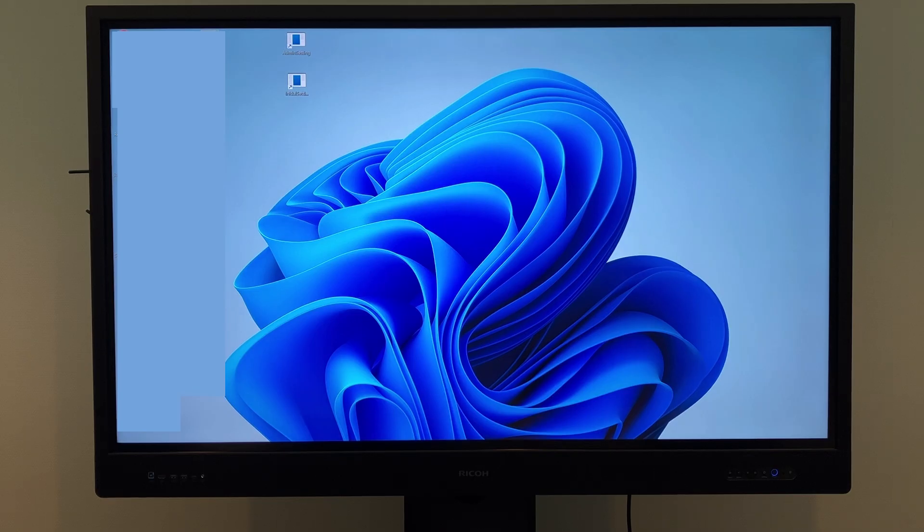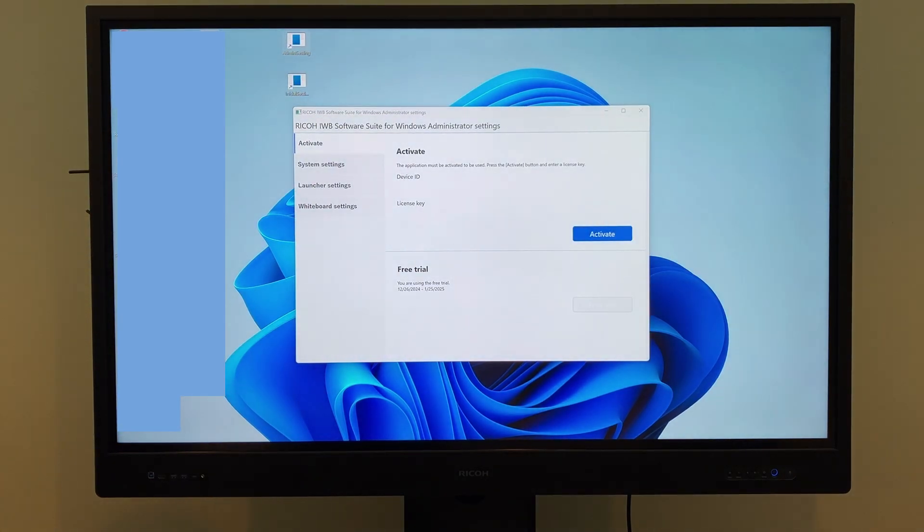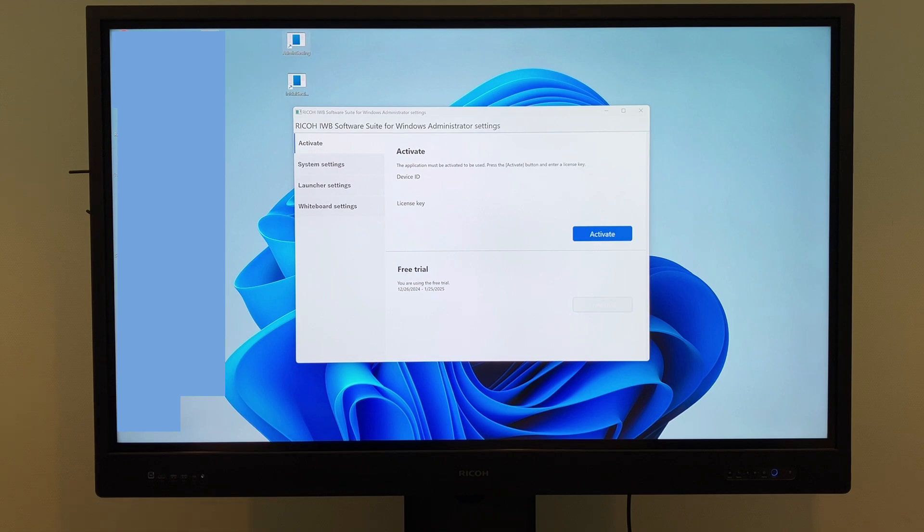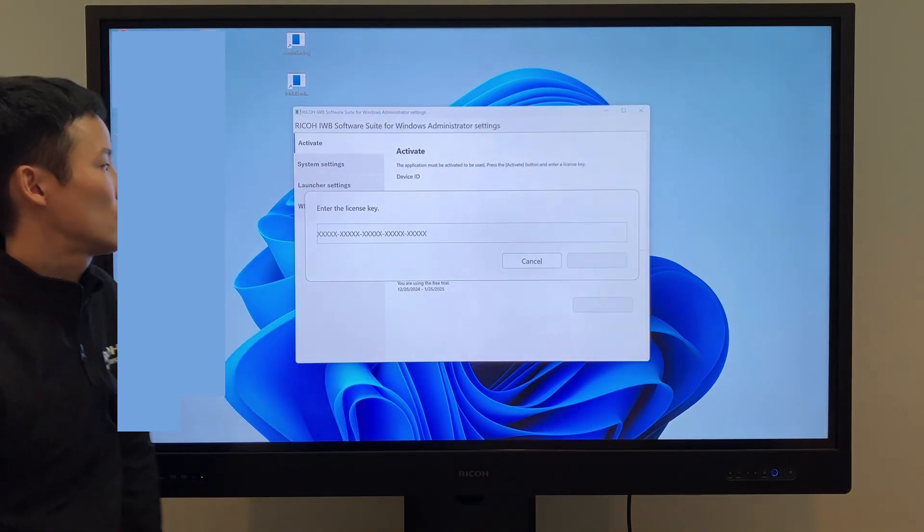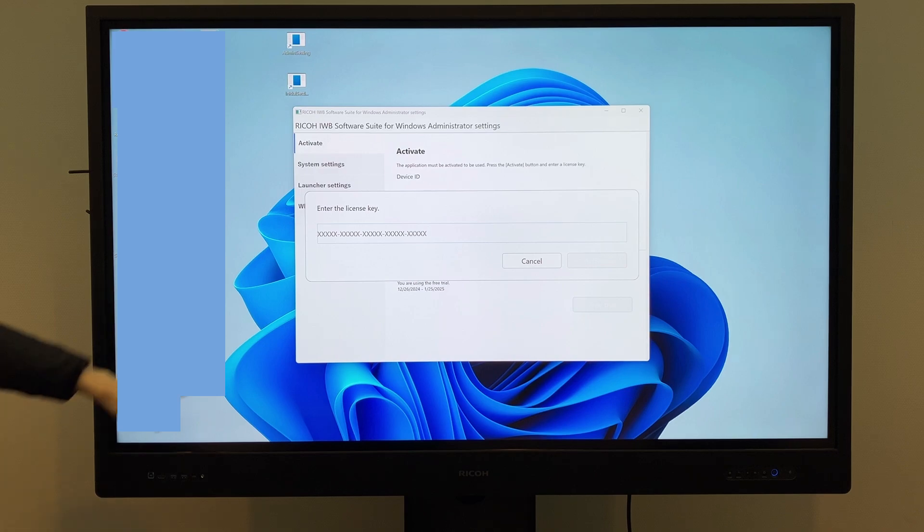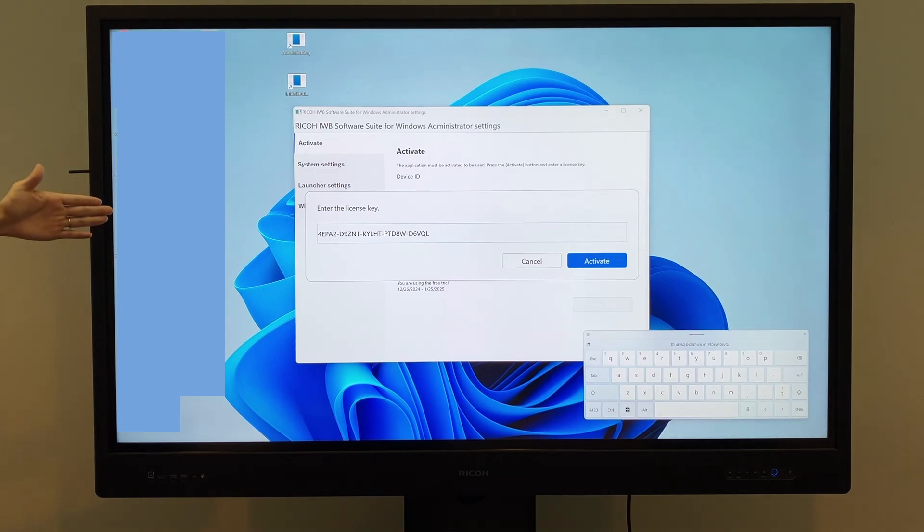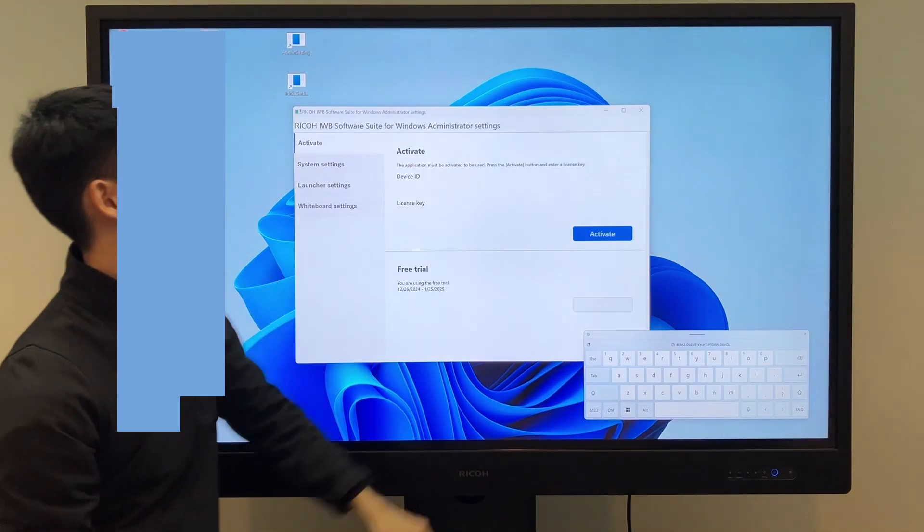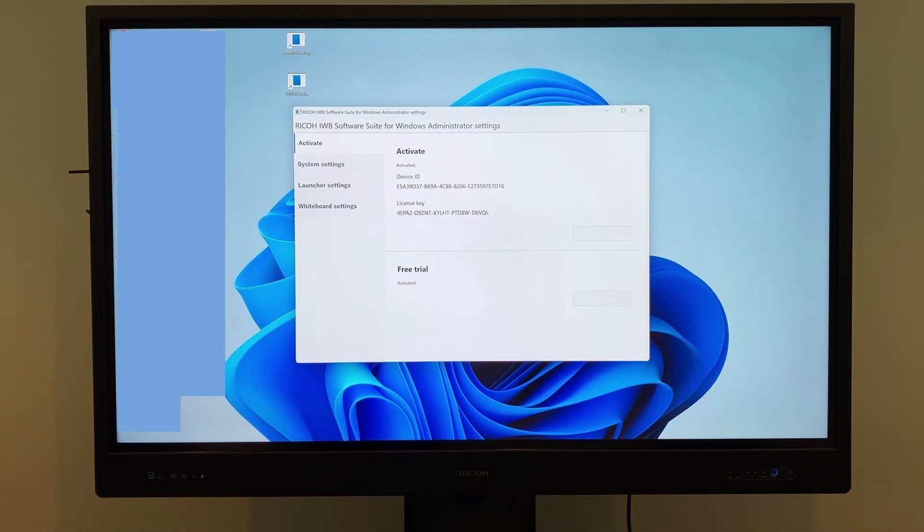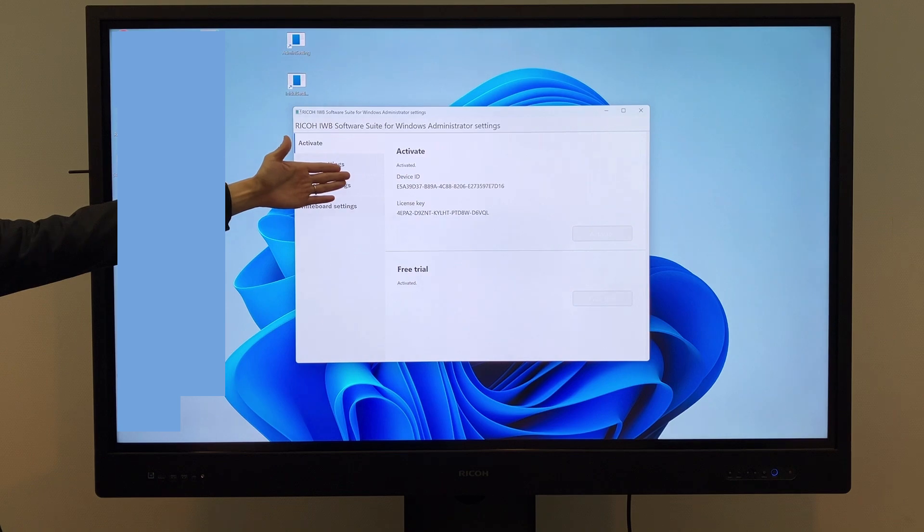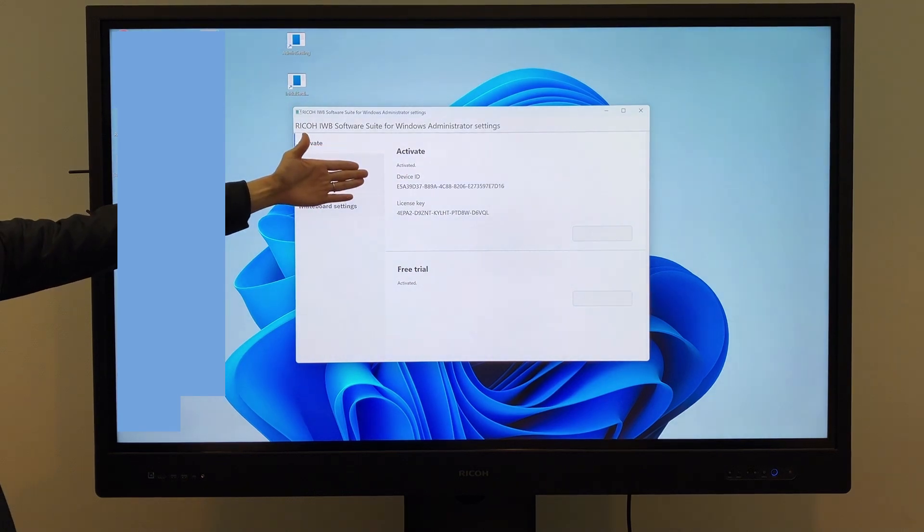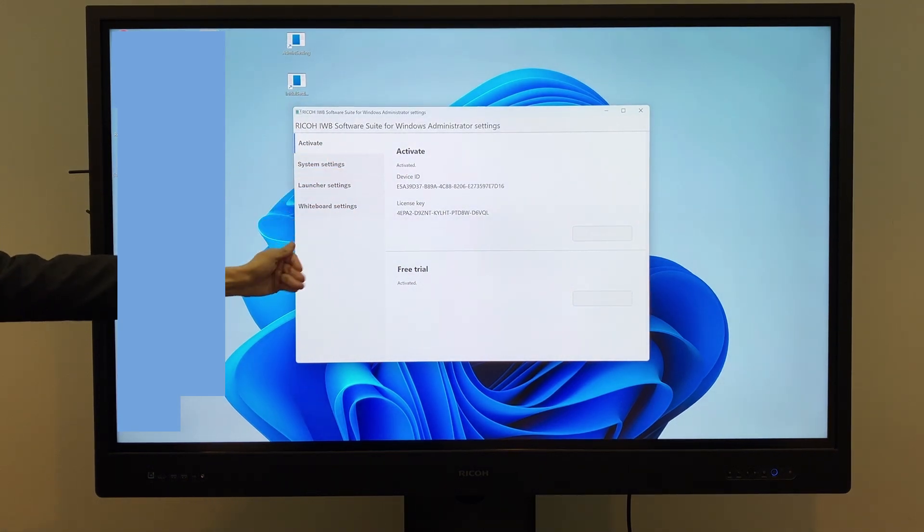To activate the product version, open the admin panel in the admin setting menu, where you can enter the license key in the activation section. When you tap Activate, the license key entry screen will appear. Enter the license key and tap the Activate button to complete the activation process. Once activated, you can view the device ID and license key in the same section.